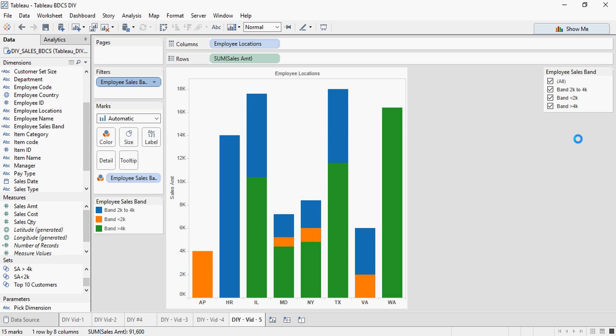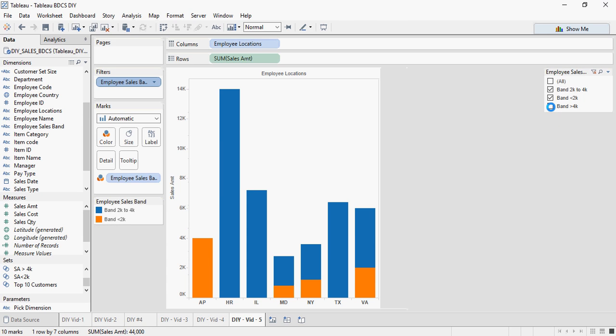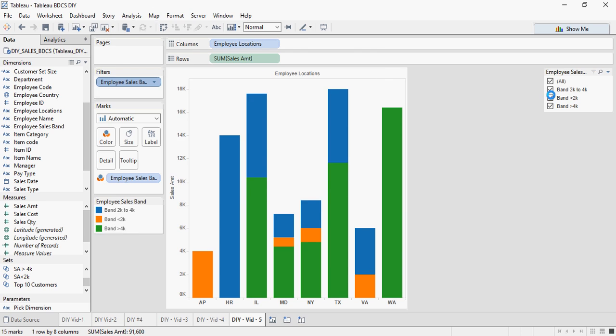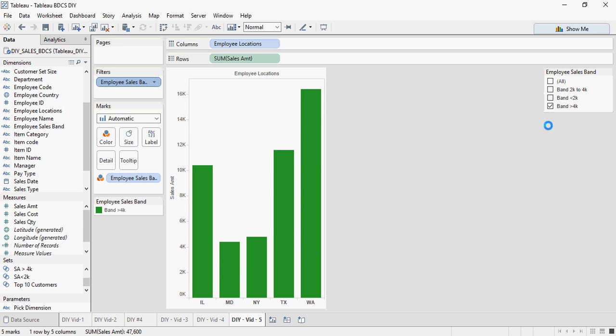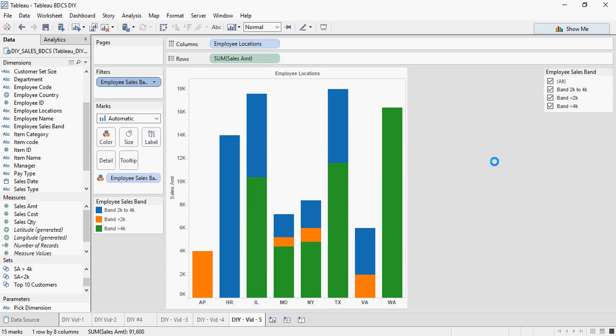If I want to focus on the top bands, that means greater than 4K. Greater than 4K and the 2K to 4K. I am going to disable less than 2K. There you go. I want to disable this and this is only band 4K. So you can see how you can create dynamic sets and then use it in order to understand how the data is working.